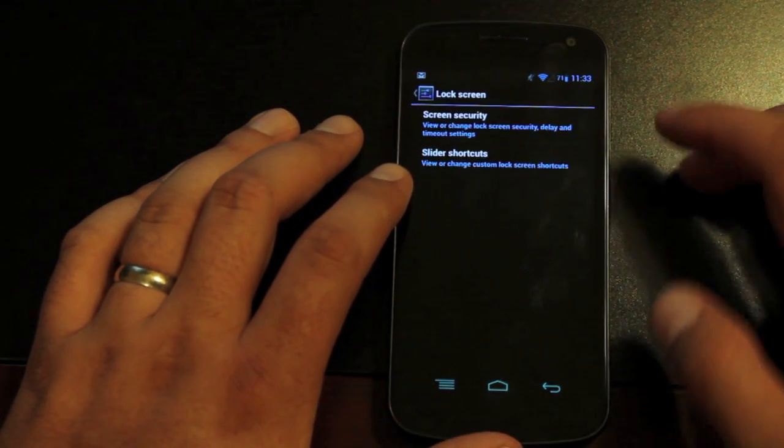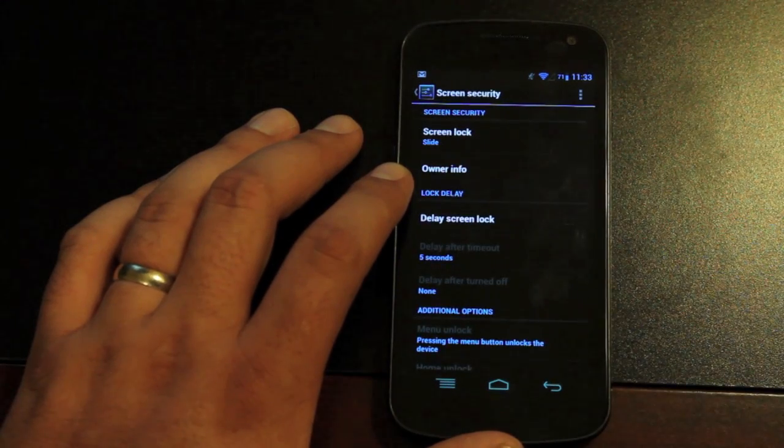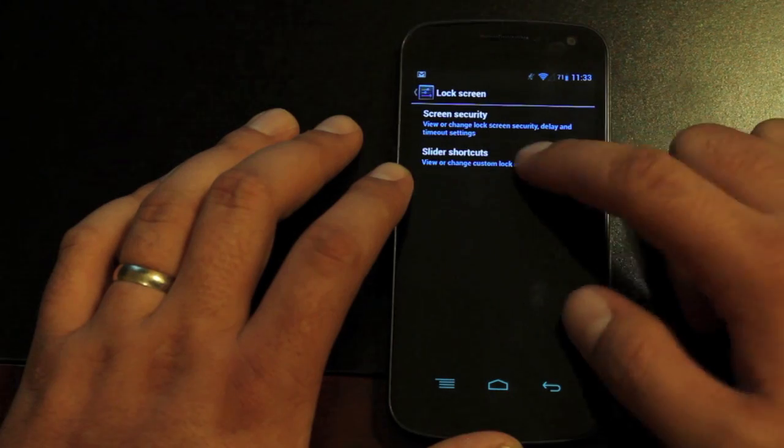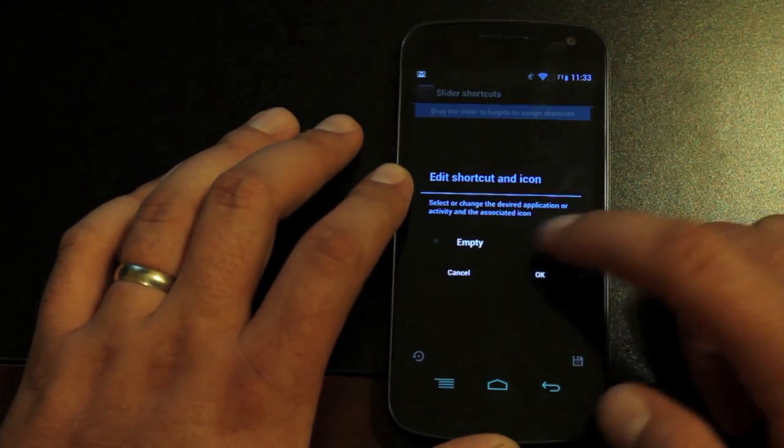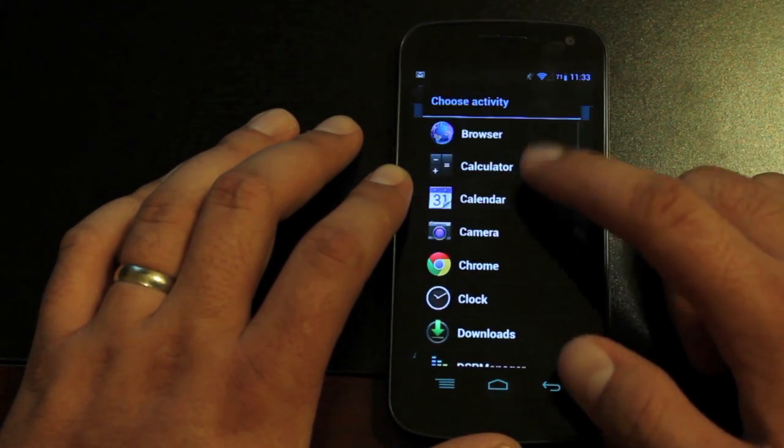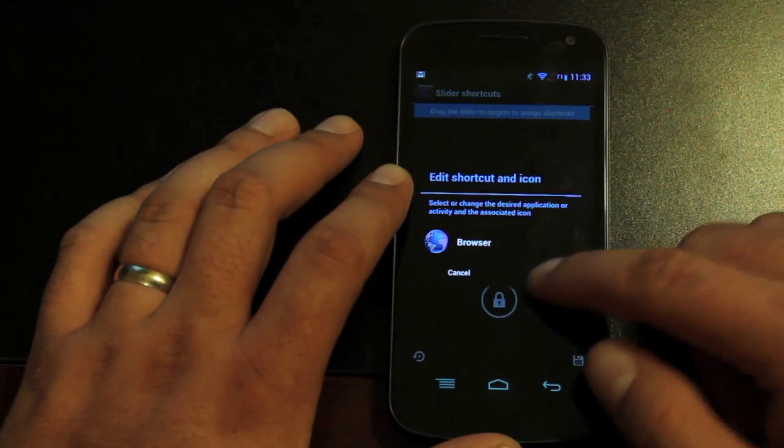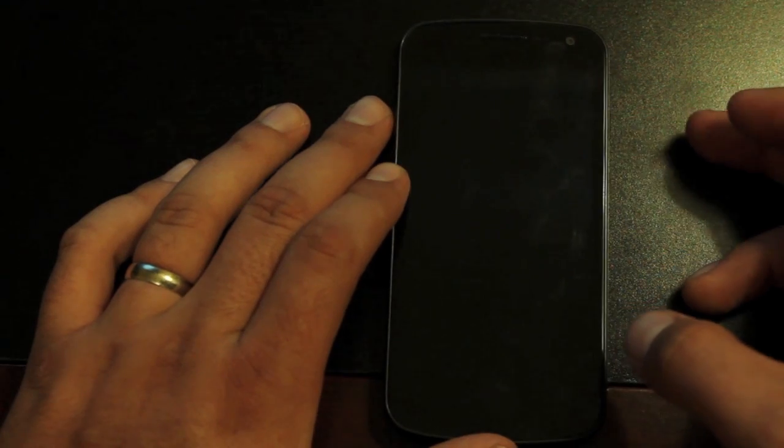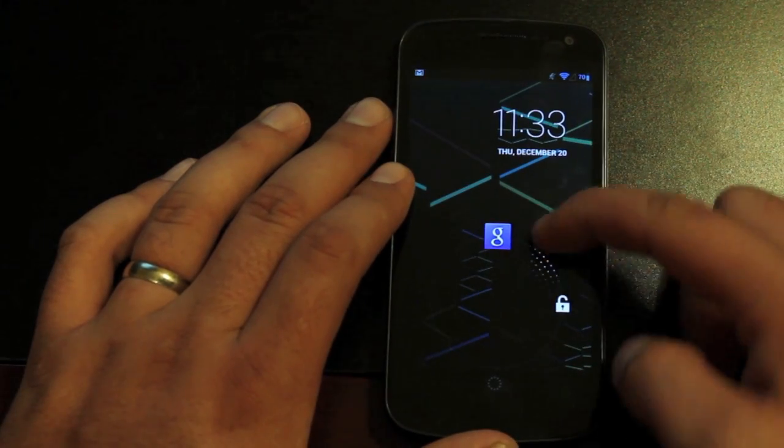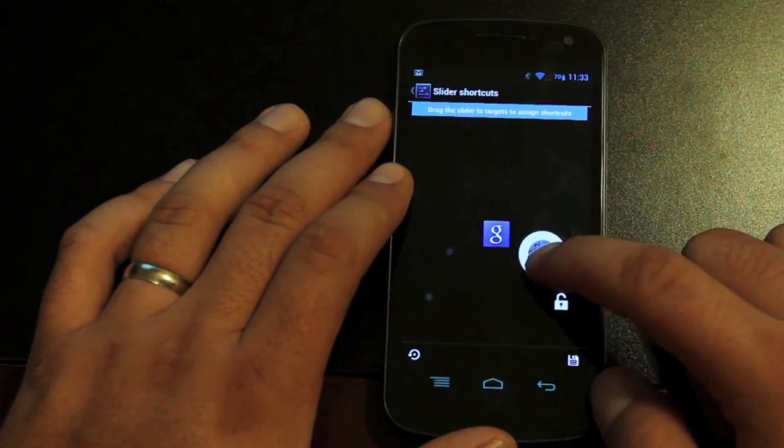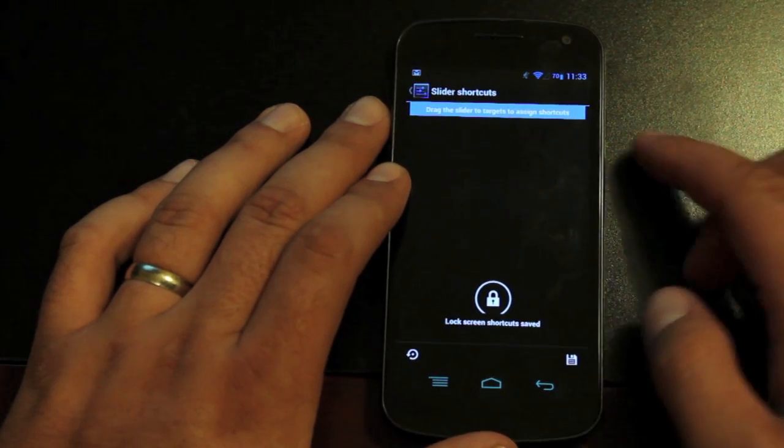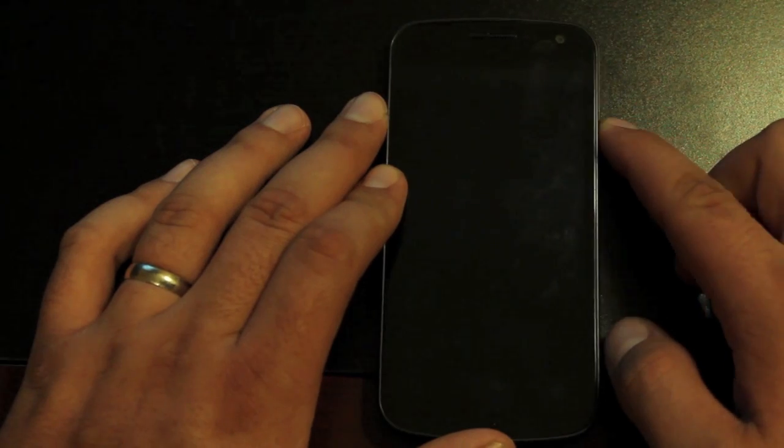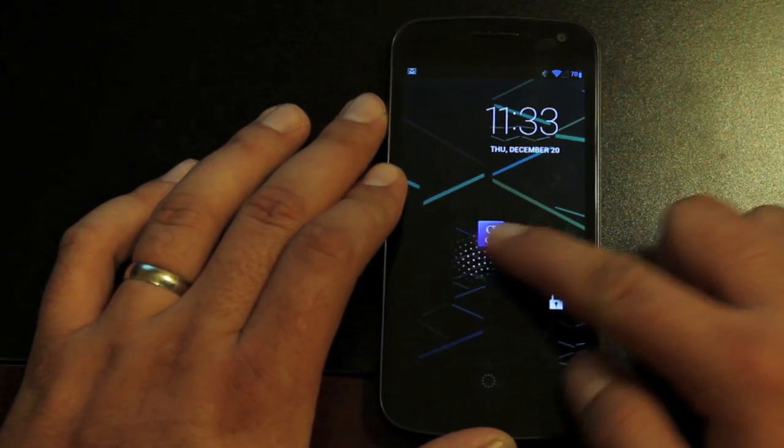We do have lock screen settings. So you can change the security very easily without having to go through your settings. And then you can go into slider shortcuts and change your slider shortcuts to any application. Like so now if I lock the phone and unlock it, I can easily access my browser. Or I didn't save it. You have to save that. So we'll save that. Now I can access my browser from the lock screen like so.